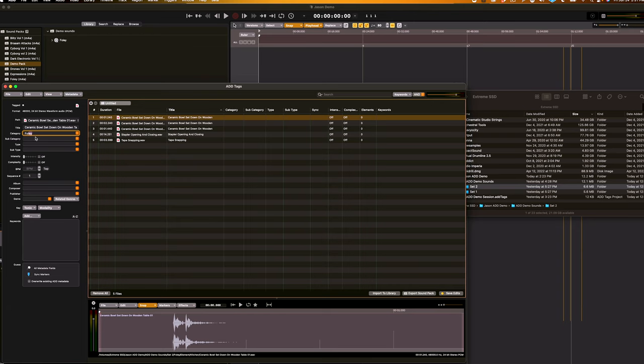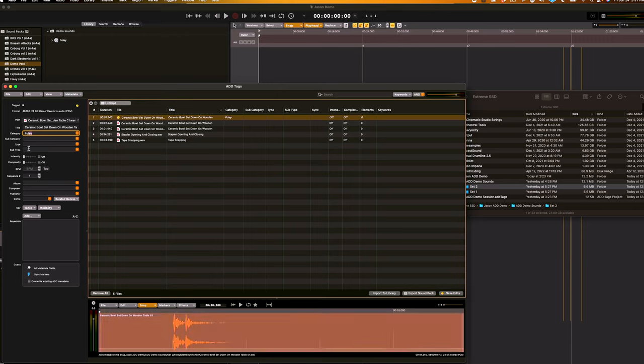Now, as you can see, as I'm typing in Foley, it begins to autocorrect to Foley, so you can simply hit Enter, or you can go down to this handy drop down menu, and click on Foley. Now, as you can see, once that's been entered, the sound becomes italicized, and this yellow dot appears next to the file name.